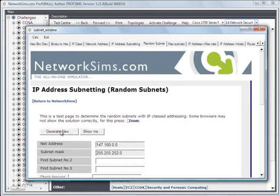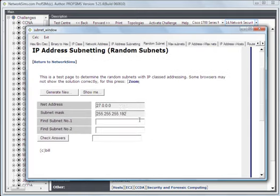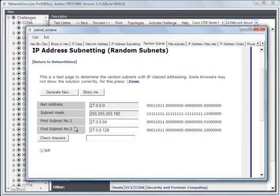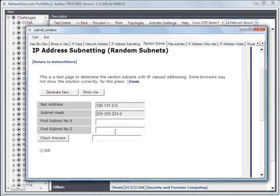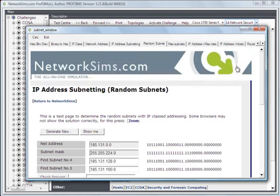We can look at random subnets. This is the first and the second. Now we look at the fourth and the fifth, and it should show us what the answers are.